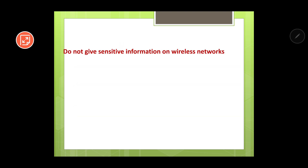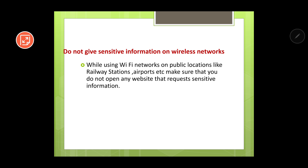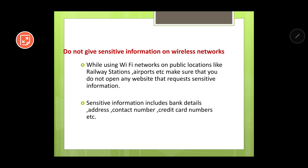Do not give sensitive information on wireless networks. Wireless networks means Wi-Fi networks. While using Wi-Fi on public locations like railway stations and airports, make sure that you do not open any website that requests sensitive information. You can use public Wi-Fi for listening to songs or browsing YouTube, but avoid giving sensitive information such as bank details, address, contact number, or credit card numbers on wireless networks.